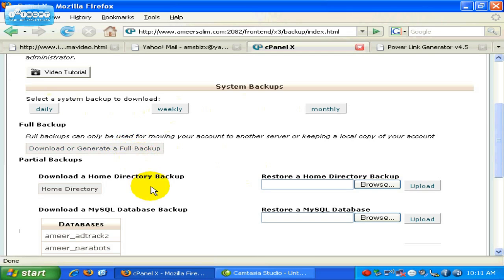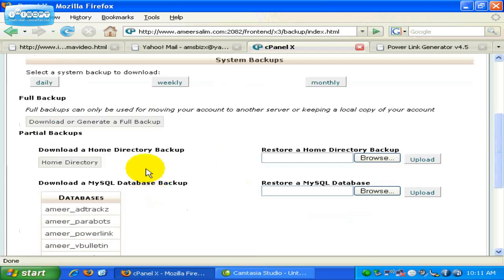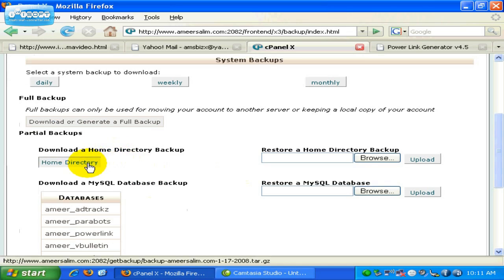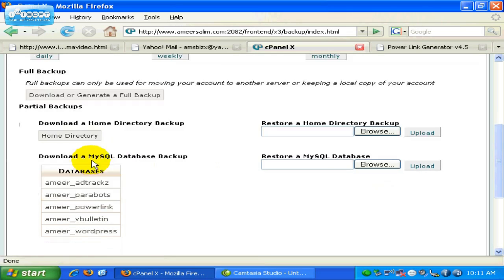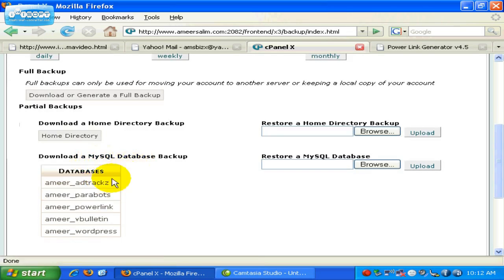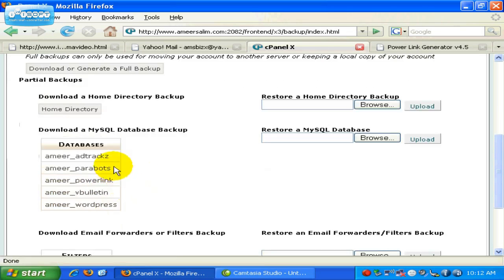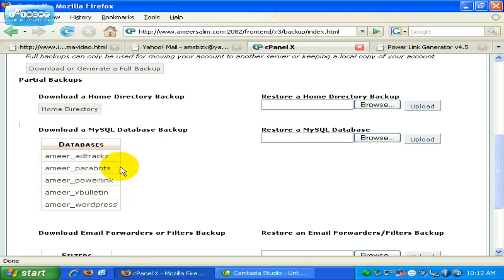Next is the partial backup, that means you only backup certain aspects or only certain sections of your account. For this, the option is the home directory backup. If you want to download it, just click on the link over here. And if you want to download individual MySQL Database files, just click on any of these. As you can see, I already have five MySQL Database being used, and all these are third-party scripts which I use on my website.